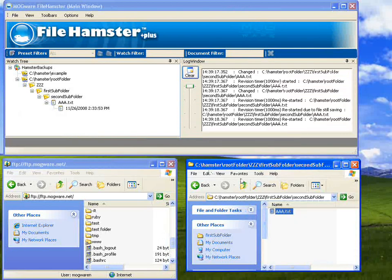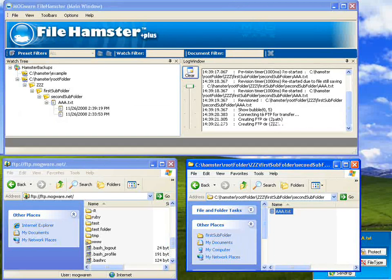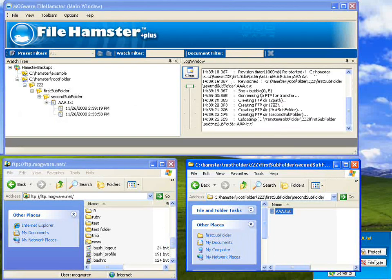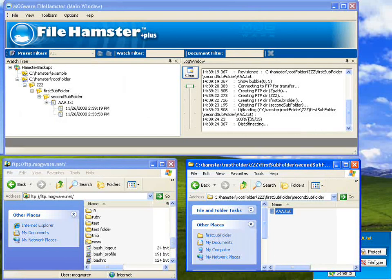You can see right here, there's the bubble that's sent to FTP. It's connecting to the FTP and uploading, and it will even give you status if it's a big file.